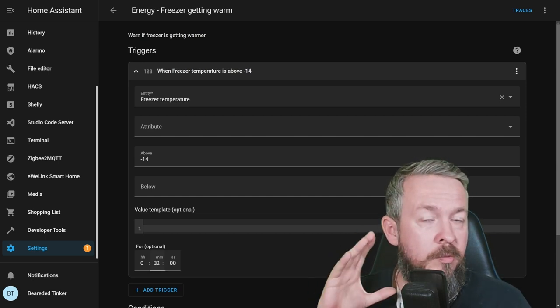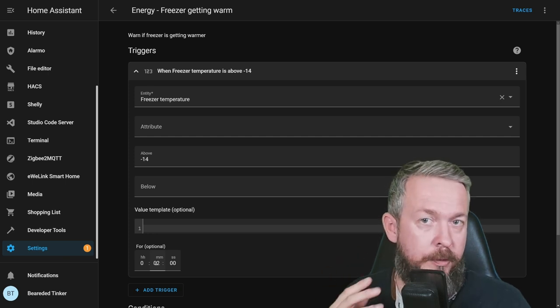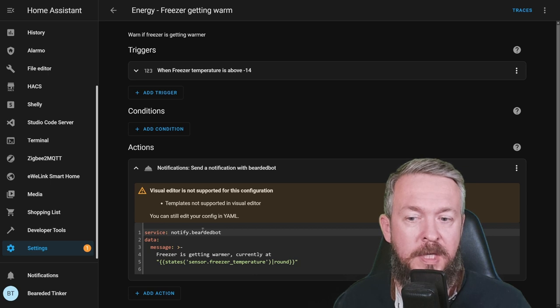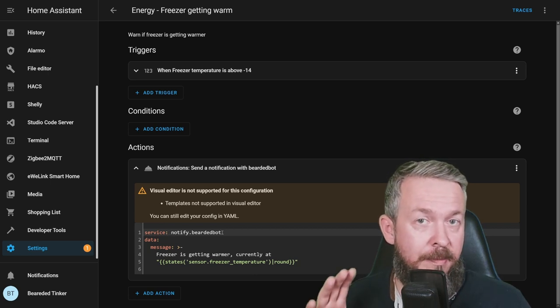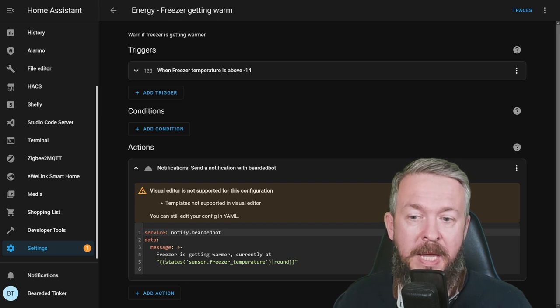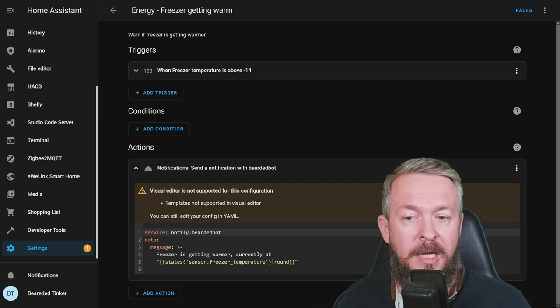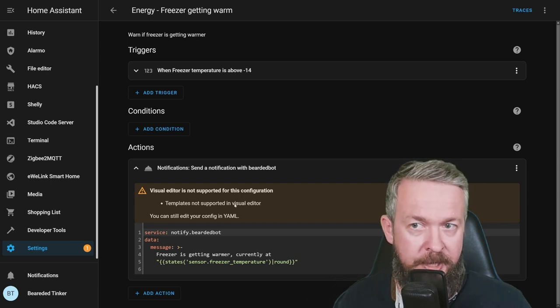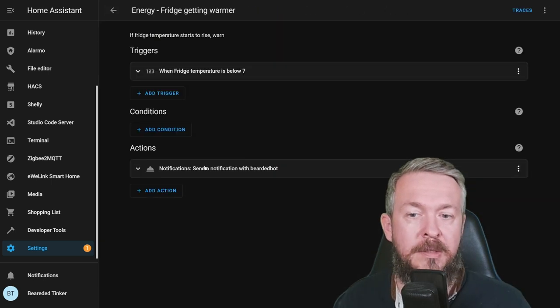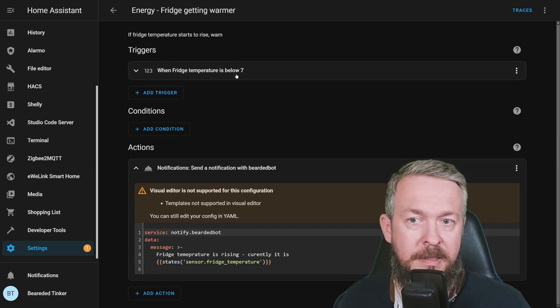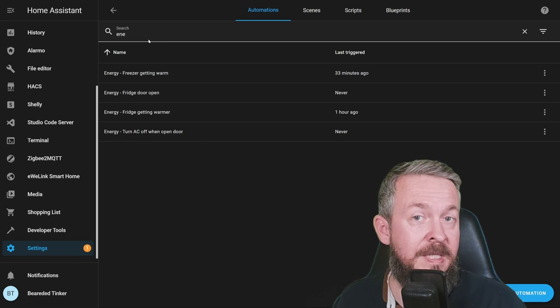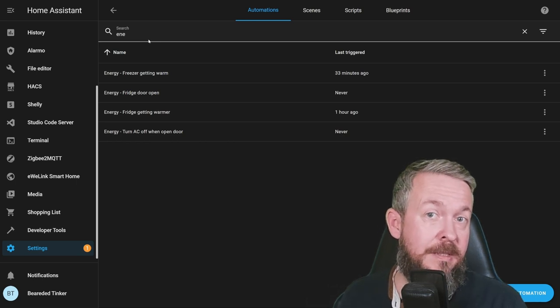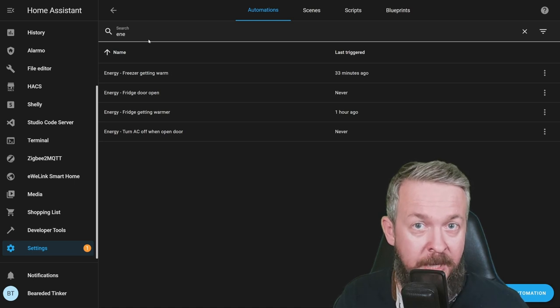Here we are not talking about the energy cost. Here we are talking about the food cost, because your food can get spoiled. This automation is used just for that. It would warn you if the temperature goes above minus 14 degrees for the period longer than 2 minutes. Of course, you can use whatever values you want to use. If this happens, we send a notification via the Notify Bearded Bot service. This is a telegram service I'm using for my home setup.